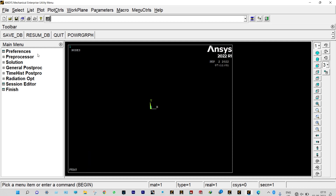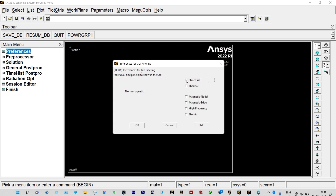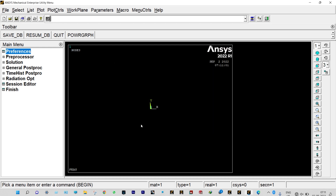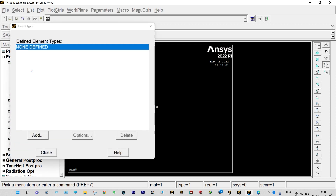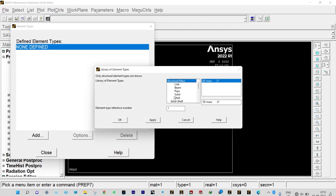Now we need to select the type of analysis. It will come from Preferences — so Preferences, Structural analysis. Next we need to provide element properties from Preprocessor. So Preprocessor, Element Type, Add/Edit/Delete — we need to add it. We are considering Beam with 3D finite strain, element type reference number 1.